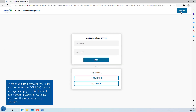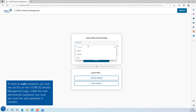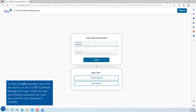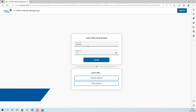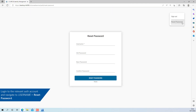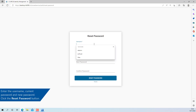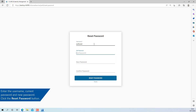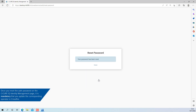To reset an auth password, you must also reset it on the identity management page. However, unlike the auth administrator password, you must also reset the auth password in Crossfire. To reset the password, log on to the auth account and navigate to username, Reset Password. Enter the username, current password, and new password. Once complete, click the Reset Password button.